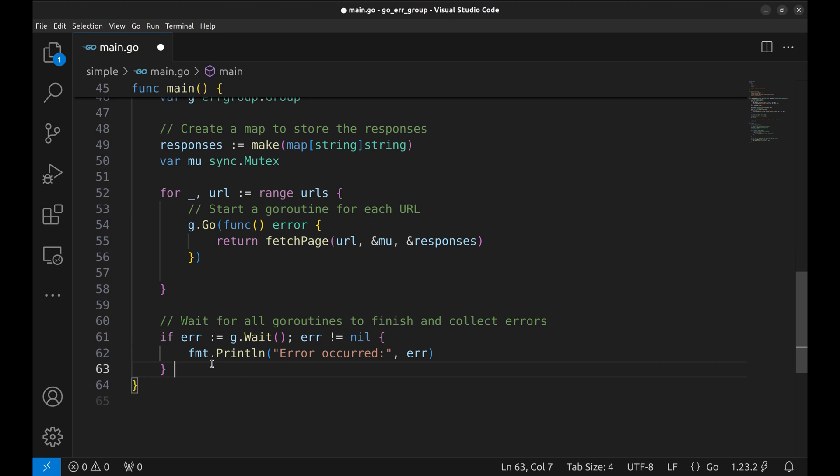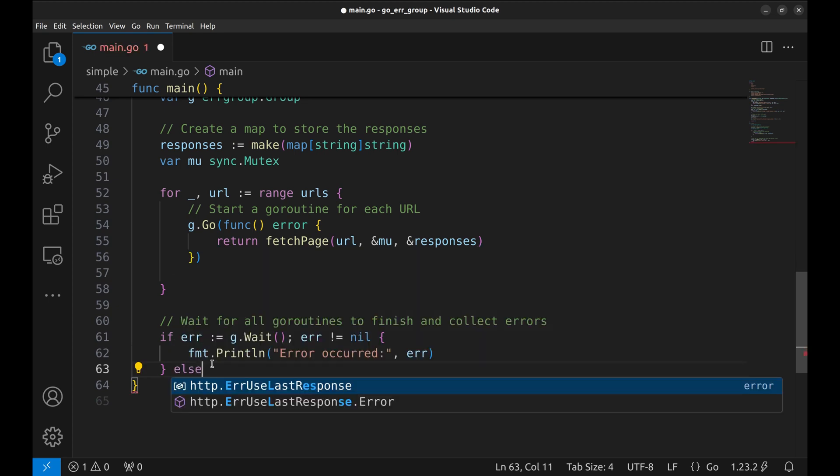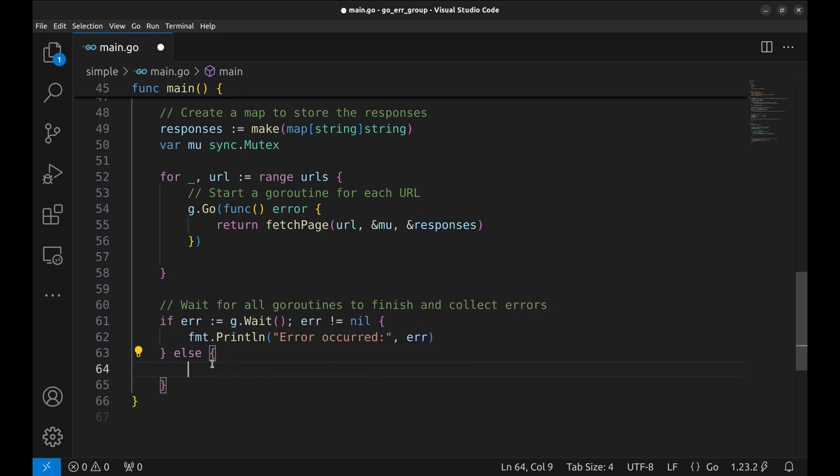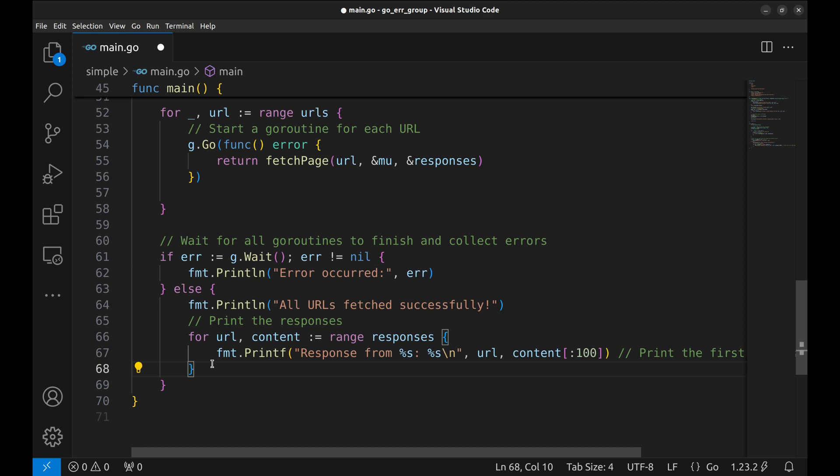If there's no error, we print a success message and then loop through the responses map to print the response.